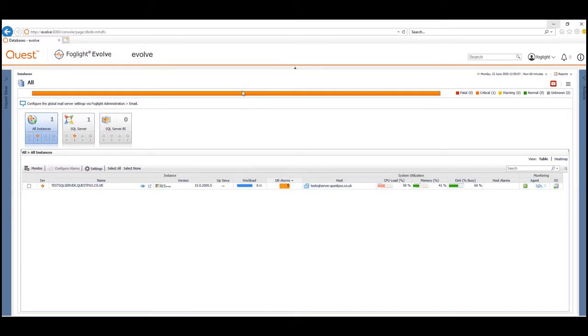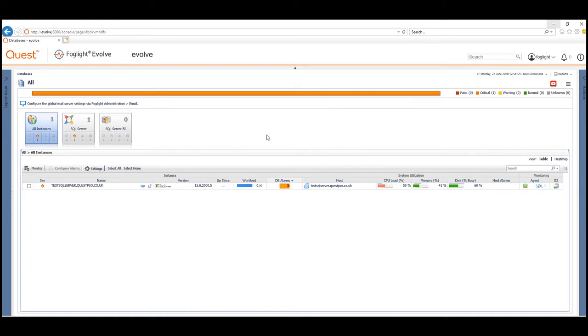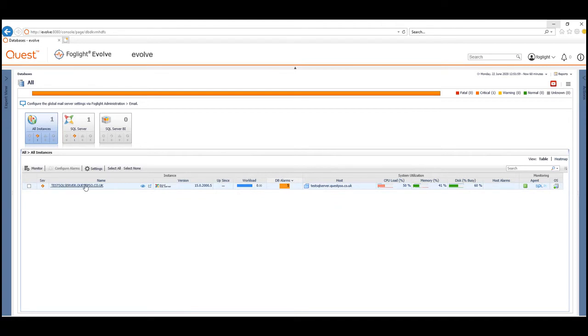Hello, welcome to this short video where we're going to look at how we can use the SQL Optimizer module with Foglight to identify poorly performing queries and rewrite them to improve performance by generating a more efficient execution plan. This works for SQL Server and Oracle, and we're going to use the SQL Server example in this video.